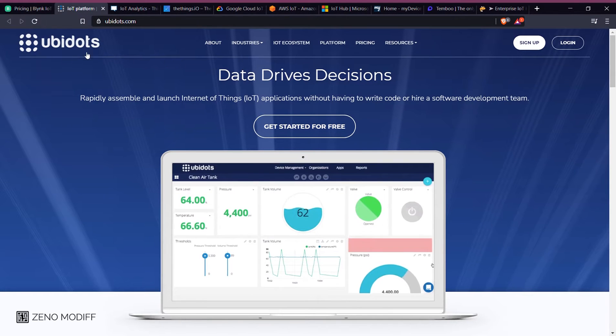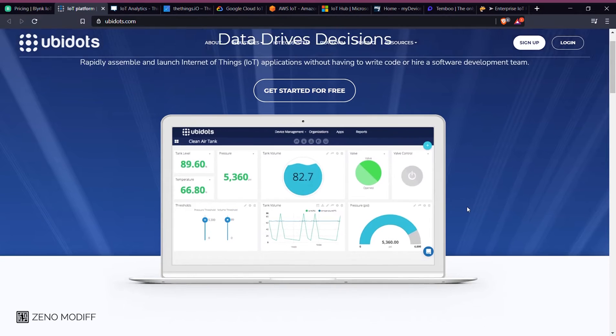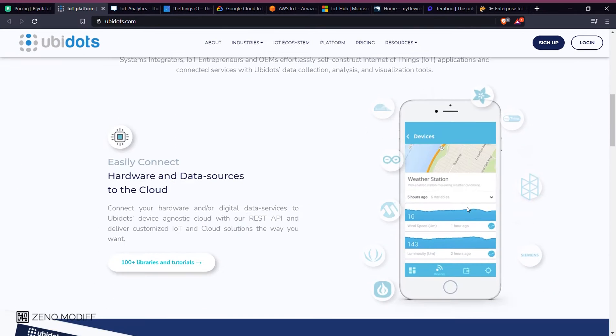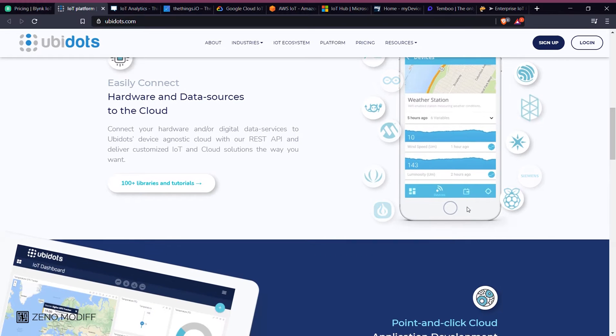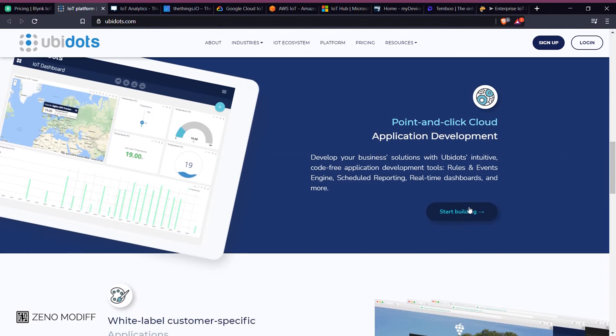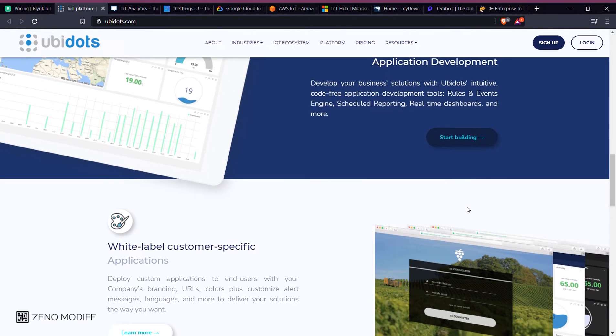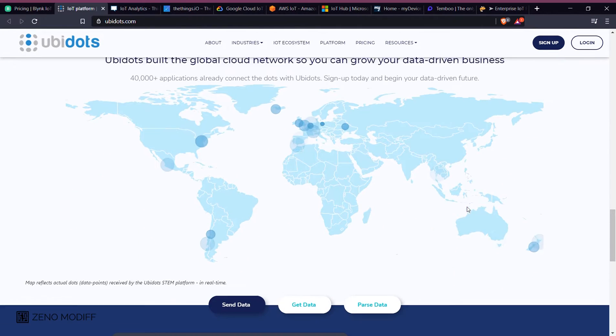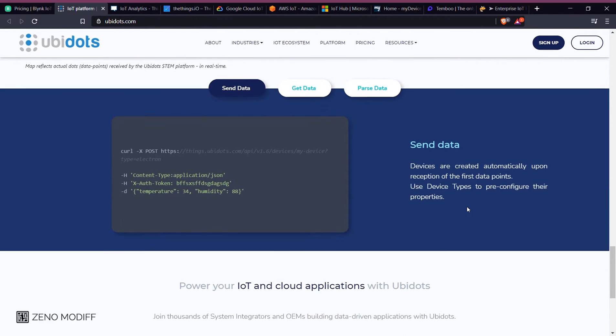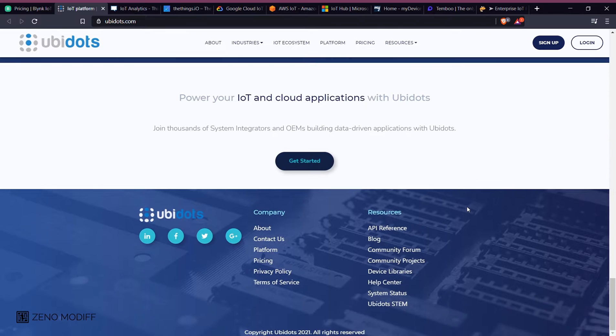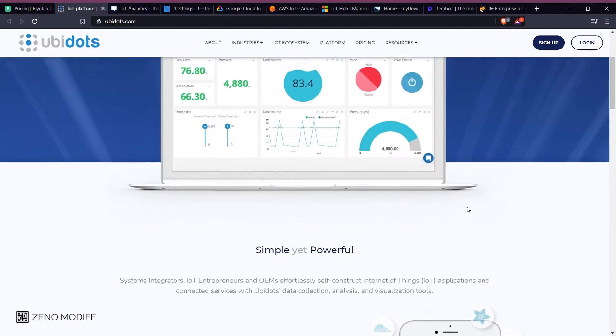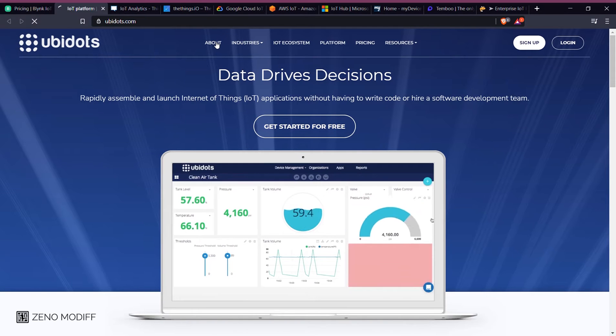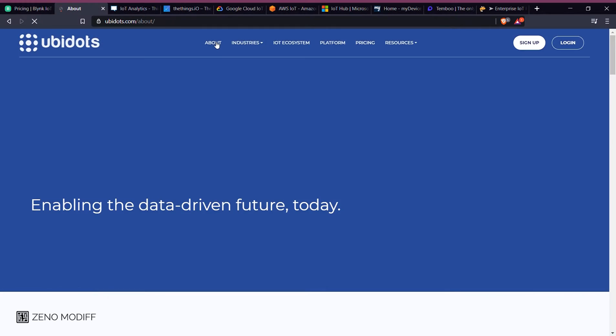Second on the list, we have Ubidots. Ubidots is an IoT platform empowering innovators and industries to prototype and scale IoT projects to production. Use the IoT platform to send data to the cloud from an internet-enabled device. You can then configure actions based on real-time data to unlock the value of your data through visual tools.